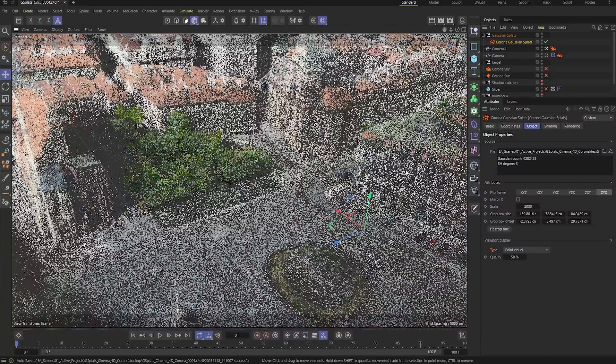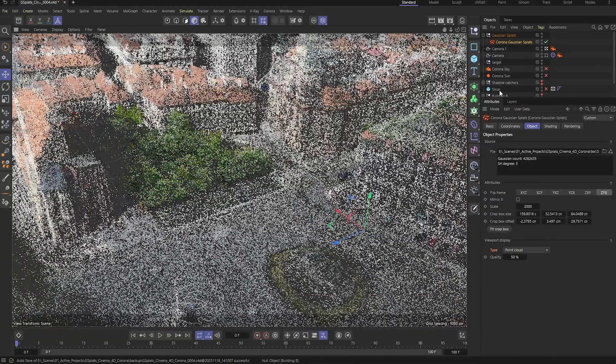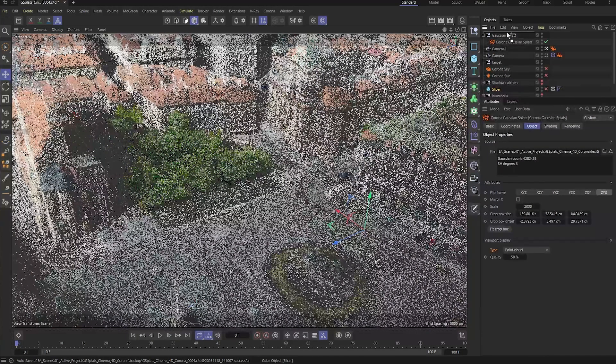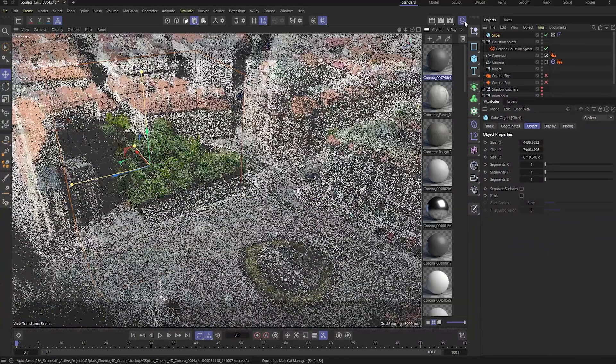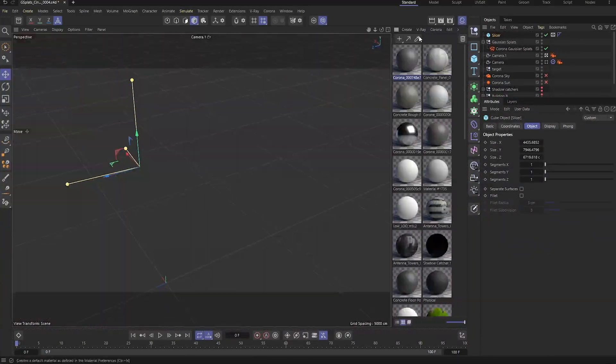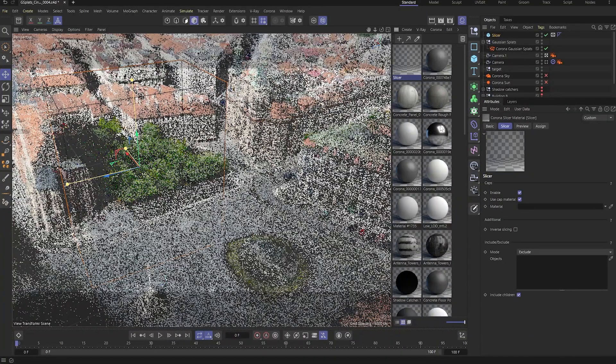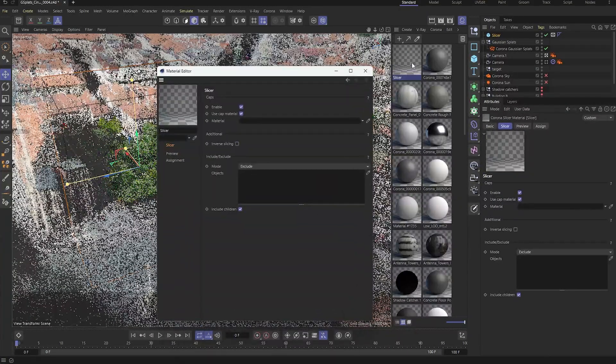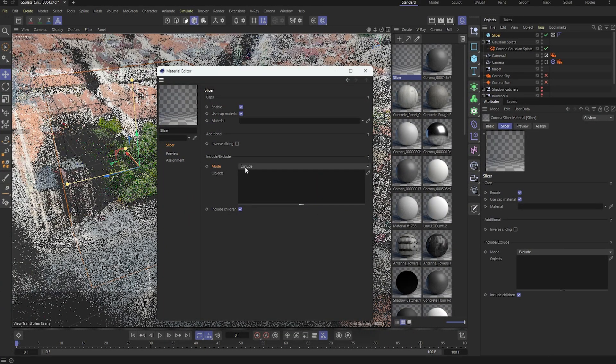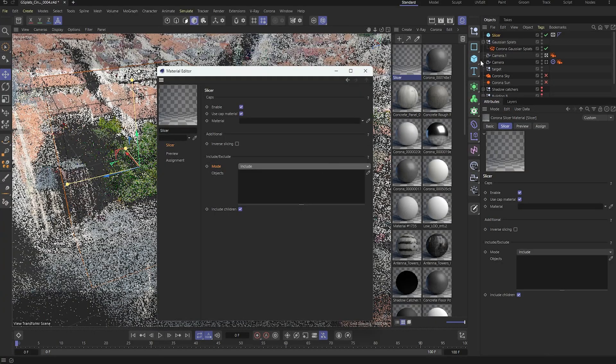Next, let's grab our pre-made object and set it up as a slicer. First, we'll create a slicer material. In the list below, set the mode to Include and add the Gaussian splats we loaded earlier. That way, the slicer only affects the splats.